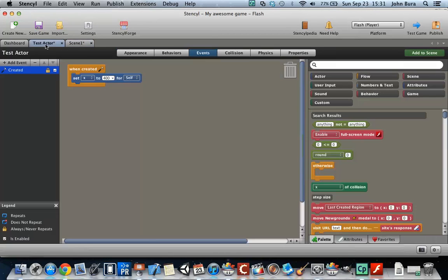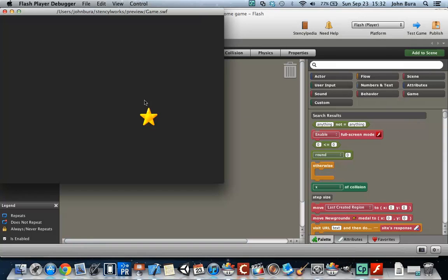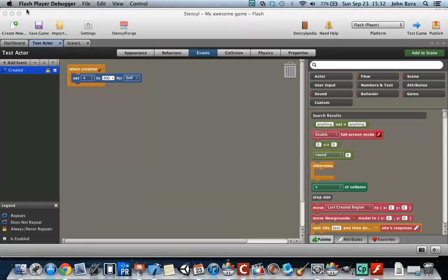So if we go ahead and we push test game, the star will appear at 400, and that is where it should be.